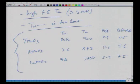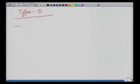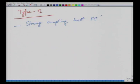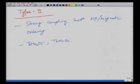The final class is Type 2 multiferroics, where ferroelectricity is tied to the magnetic structure. Having a magnetically ordered state is very important and there is very strong coupling between ferroelectric and magnetic ordering. Examples include TbMn₂O₅ and TbMnO₃.